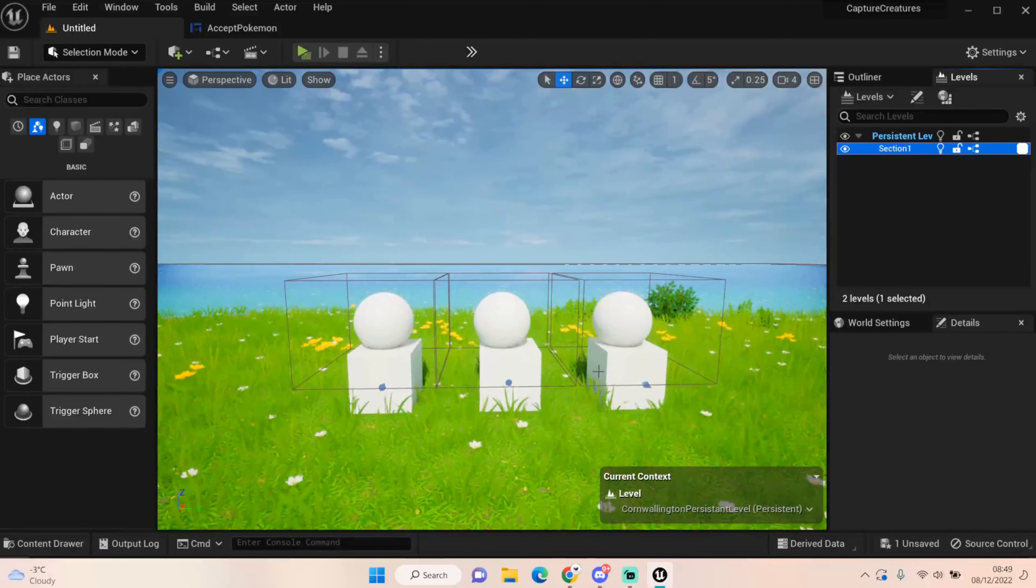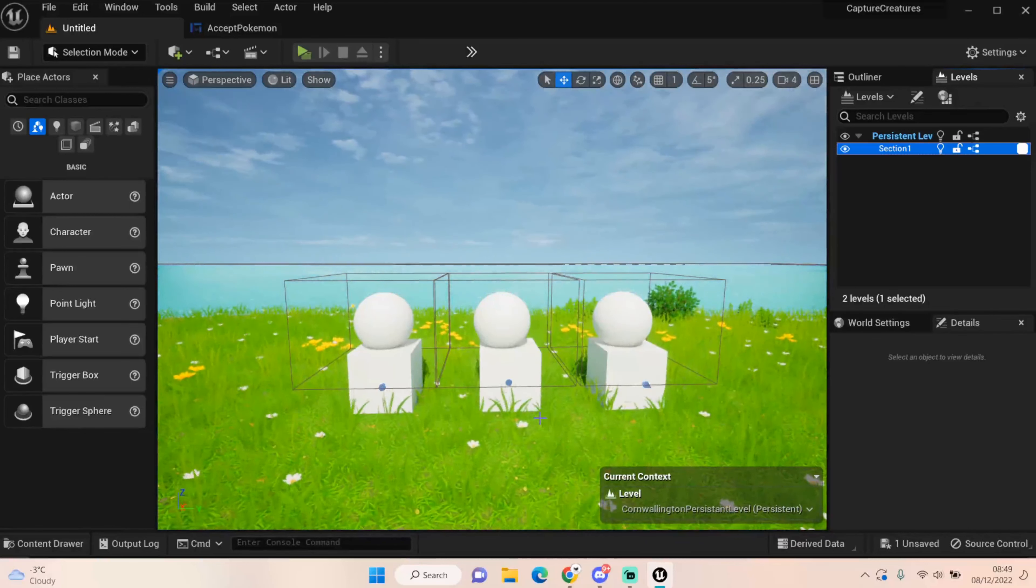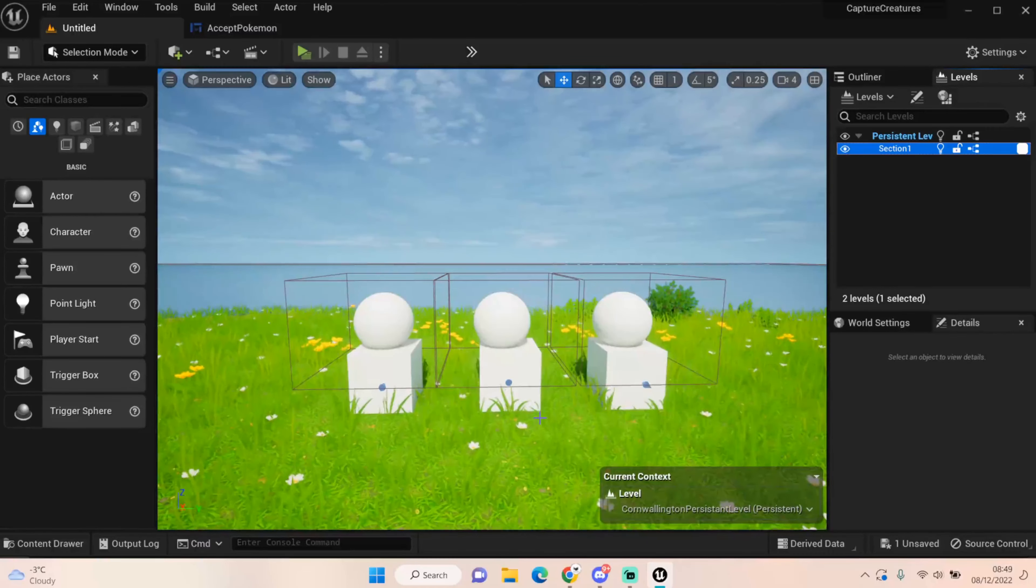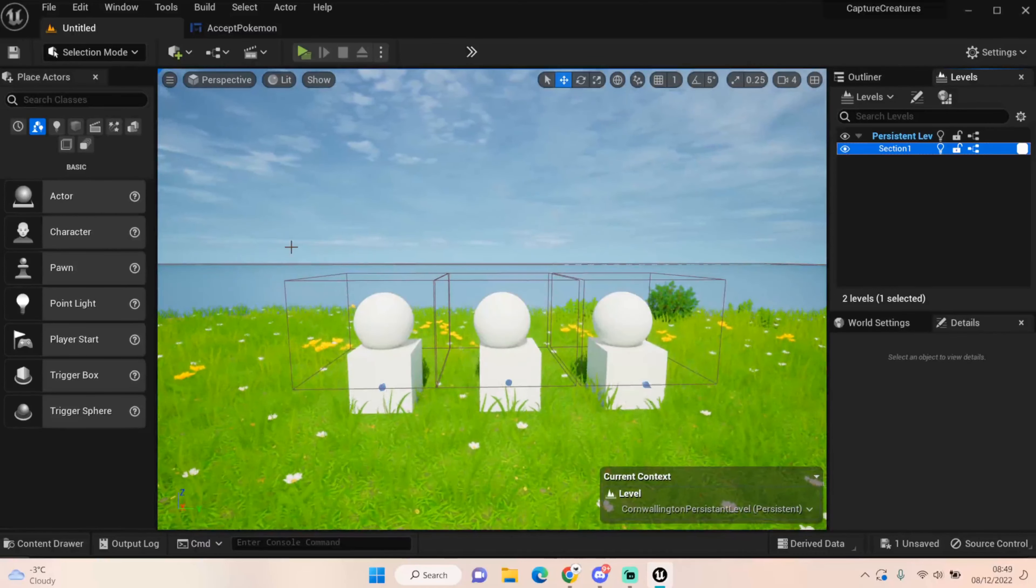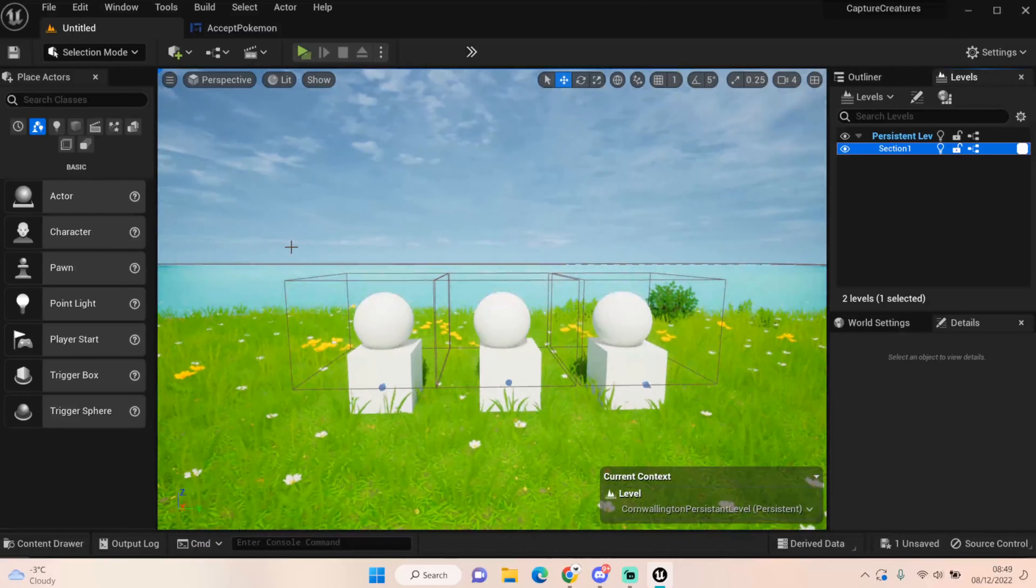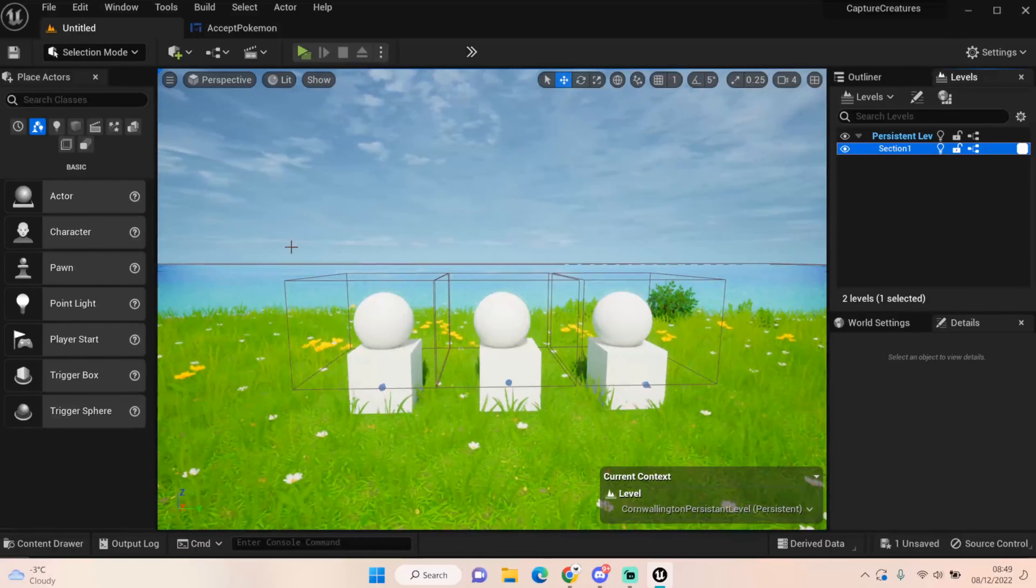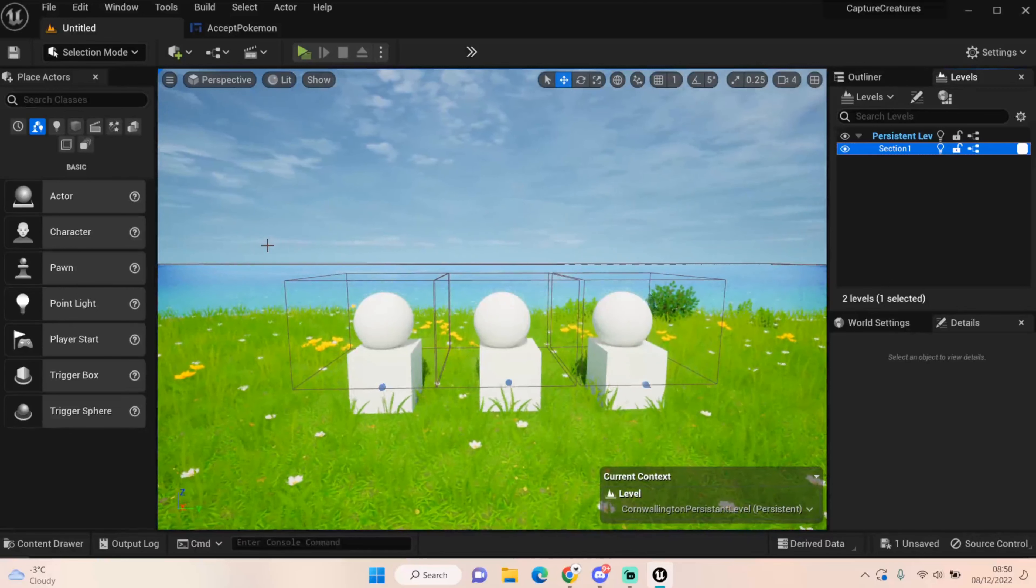Hey everyone and welcome back to UE5 BPGuru. In the last 8 episodes we've been doing general setup and setting up our encounter. Now that's finally correct, I want to look at getting our starter Pokemon and forming a party.